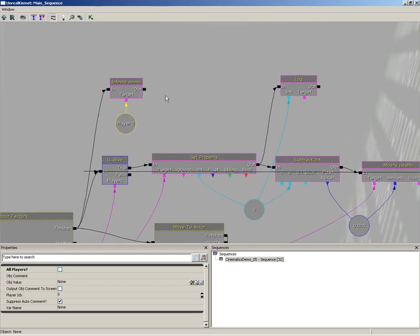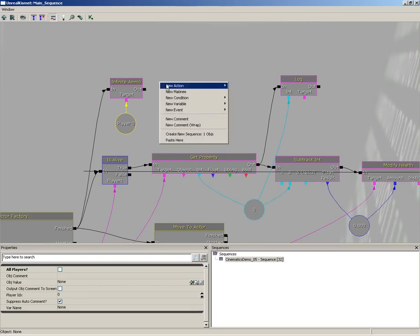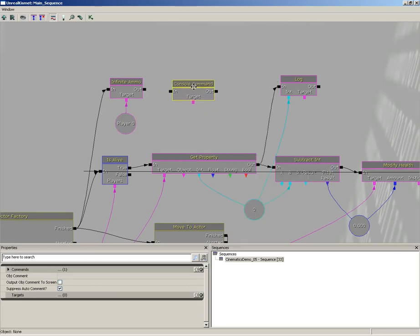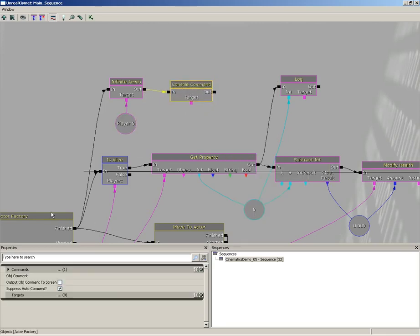Okay, now the other thing we can do is put the character in god mode. Now to do that I'm going to use a console command. So let's just right click, new action, and then under miscellaneous you'll see console command. So we'll plug the output of our infinite ammo right into that.